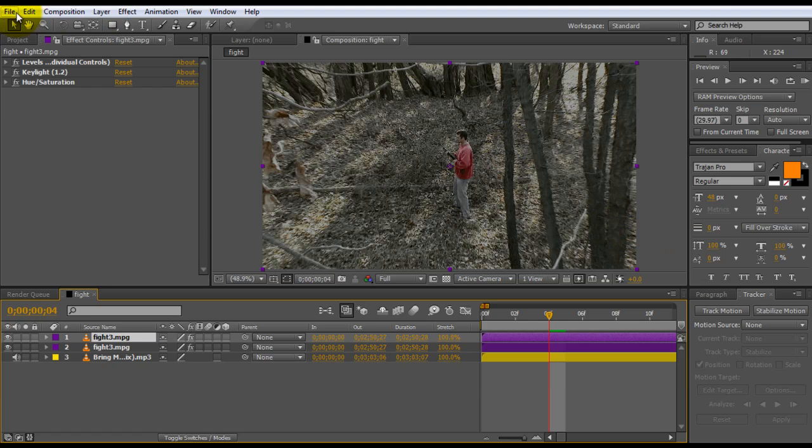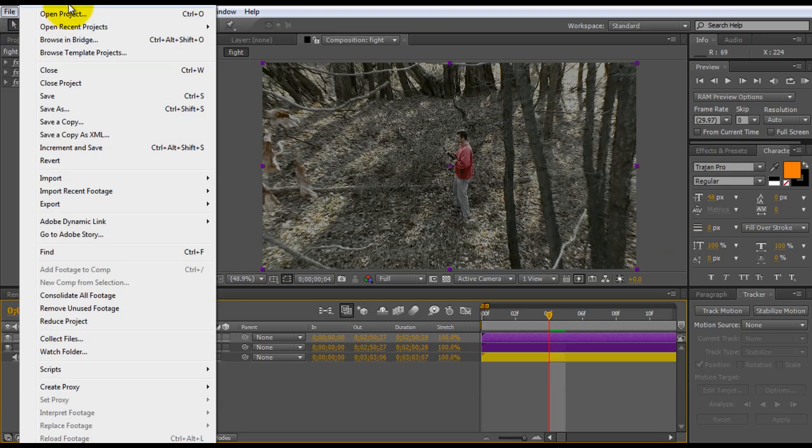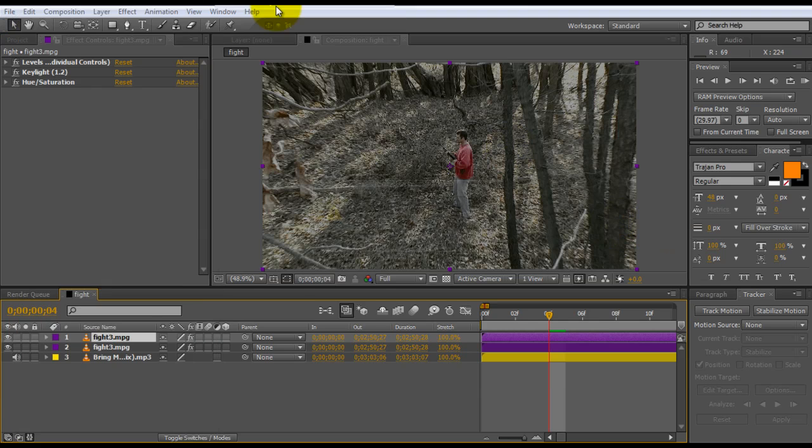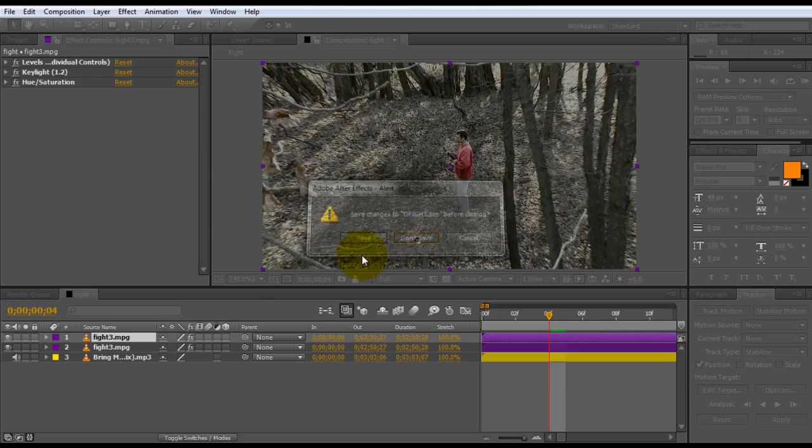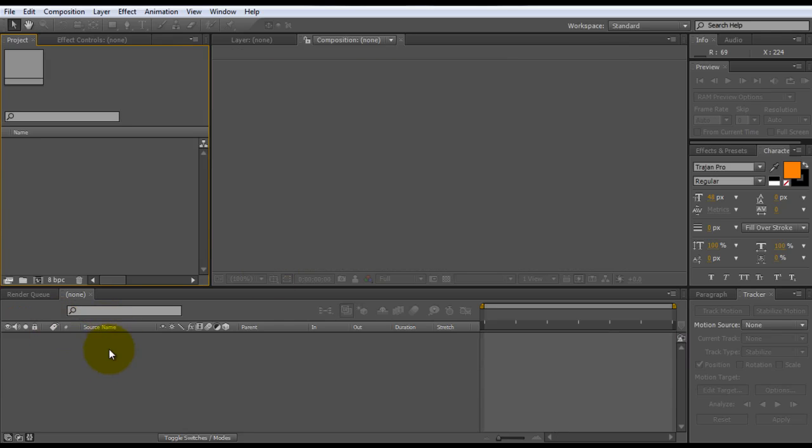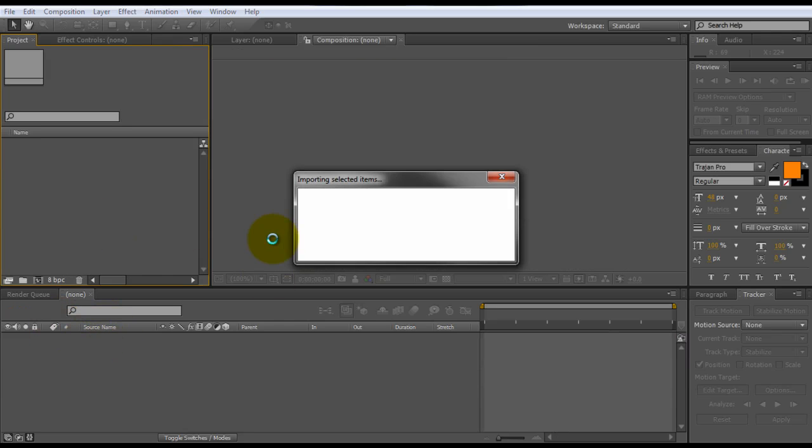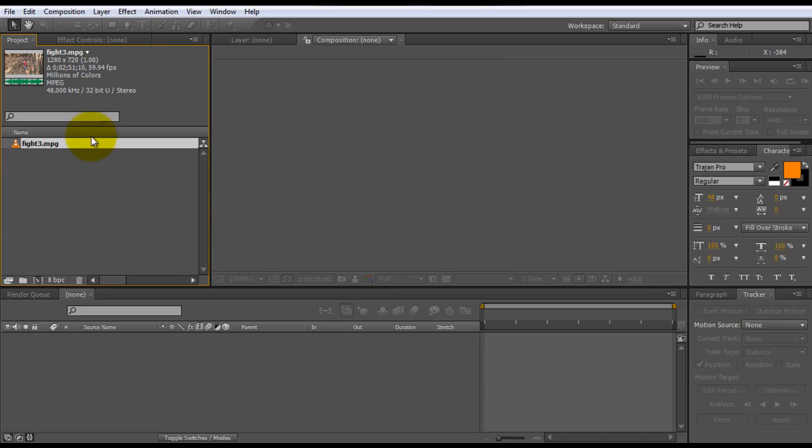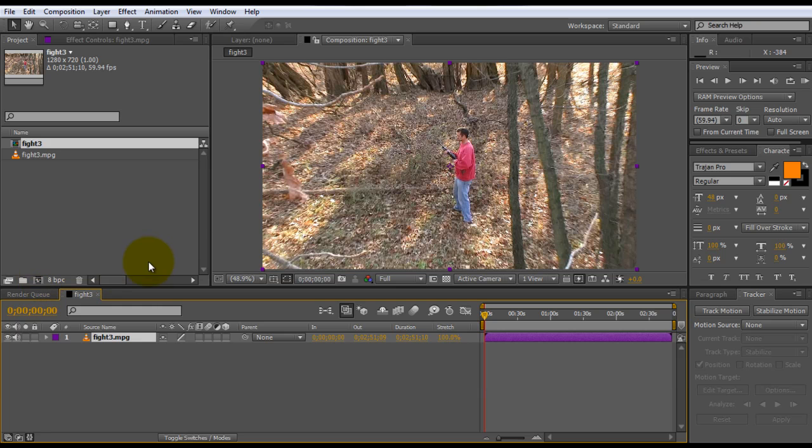First thing I'm going to do is open up a new project. Okay, and then we need to bring in our footage. And we're going to drag our footage down to make a new comp. Okay, so that's our first step.